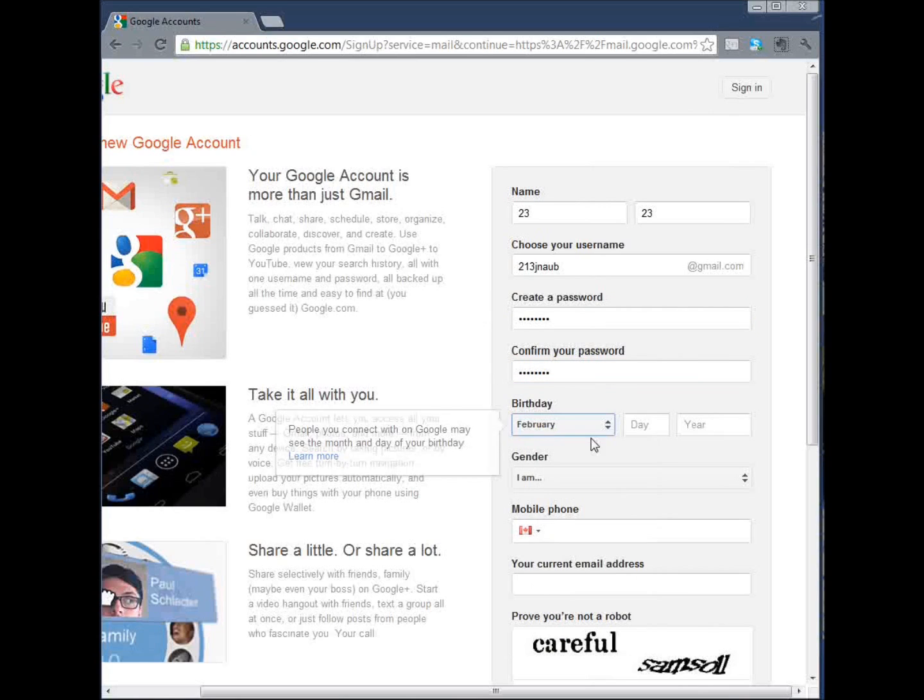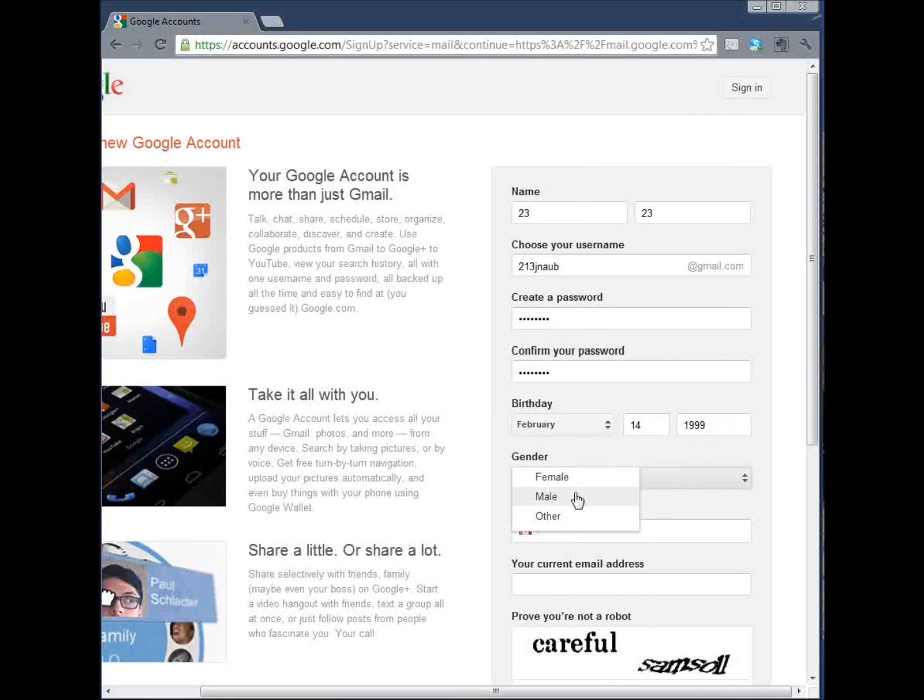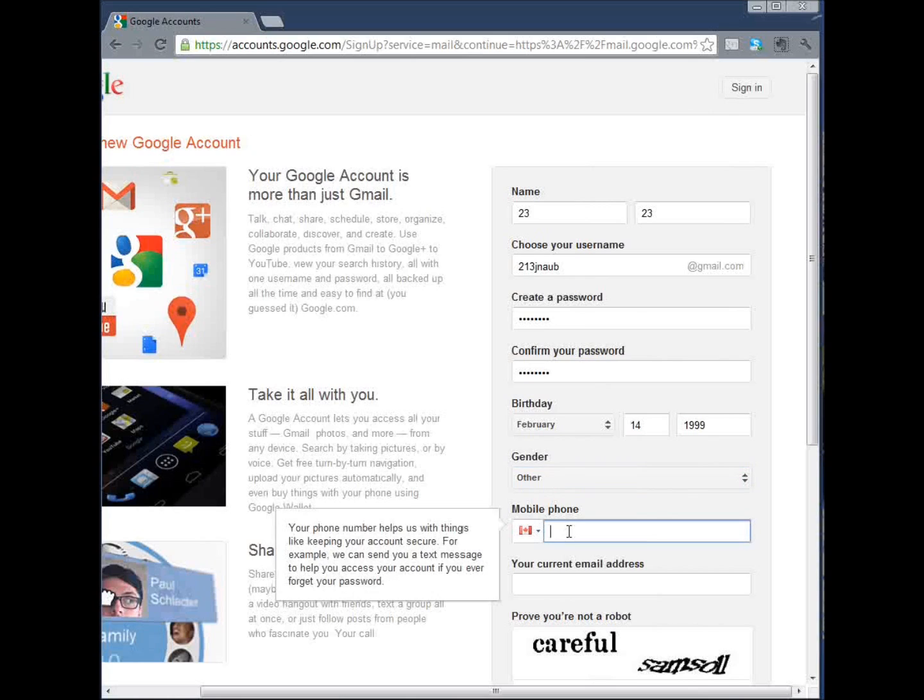Enter your birth date, either real or fake, your gender, and your phone number.